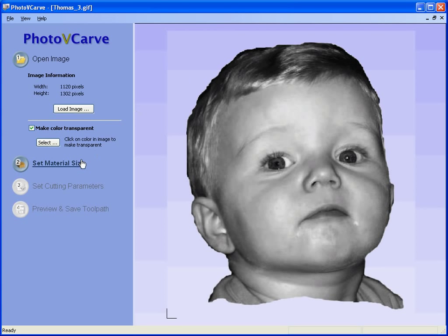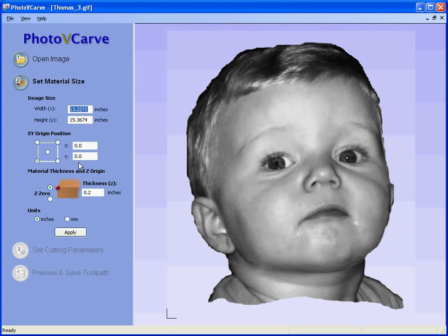Next we are going to set the size that we wish to engrave the job. Let's say we wish to engrave this 2.5 inches high. You will see that the width is automatically scaled to keep the correct proportions for the photograph. The origin is the bottom left hand corner of the picture and this will be set on the machine at x0, y0.